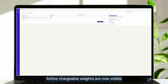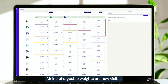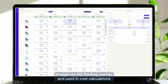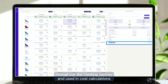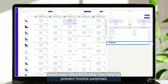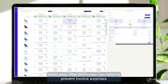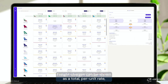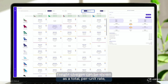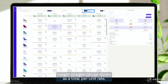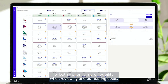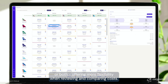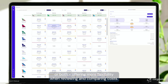Airline chargeable weights are now visible throughout the booking journey and used in cost calculations when they differ from your own, helping prevent invoice surprises. Freight charges can be shown as a total, per unit rate, or both, offering more flexibility when reviewing and comparing costs.